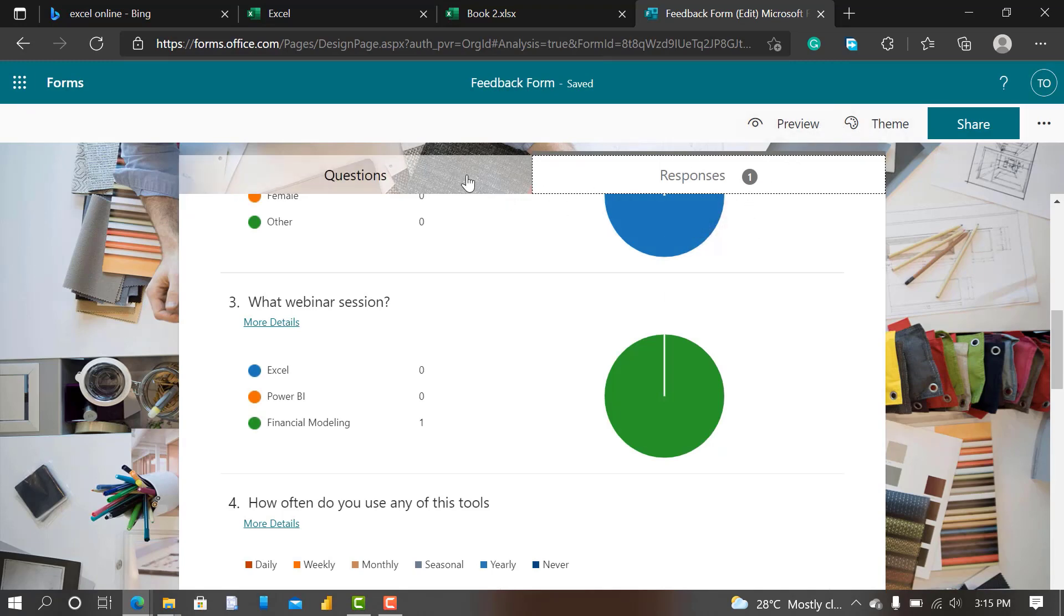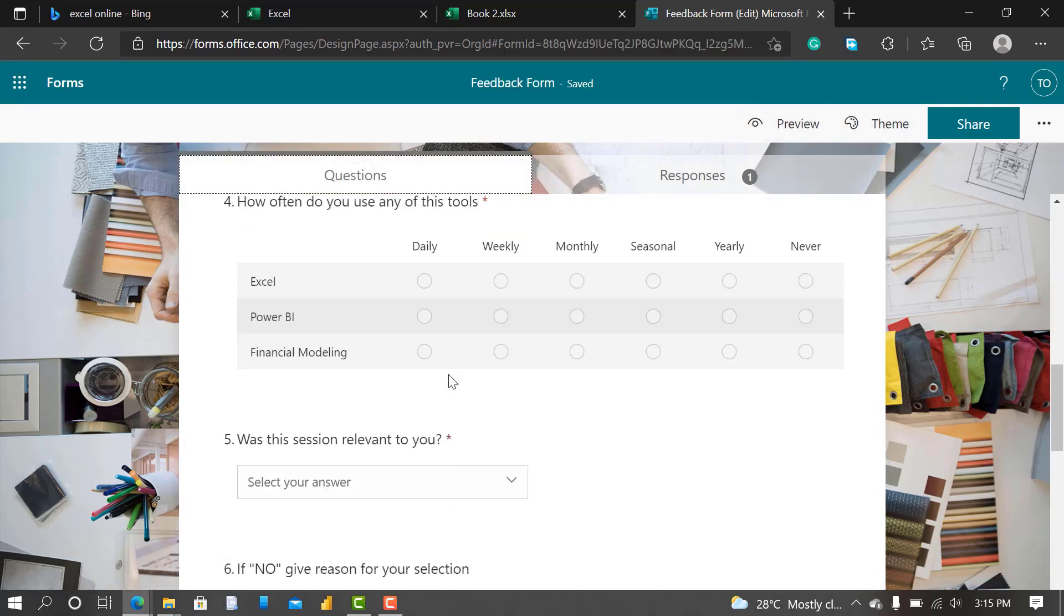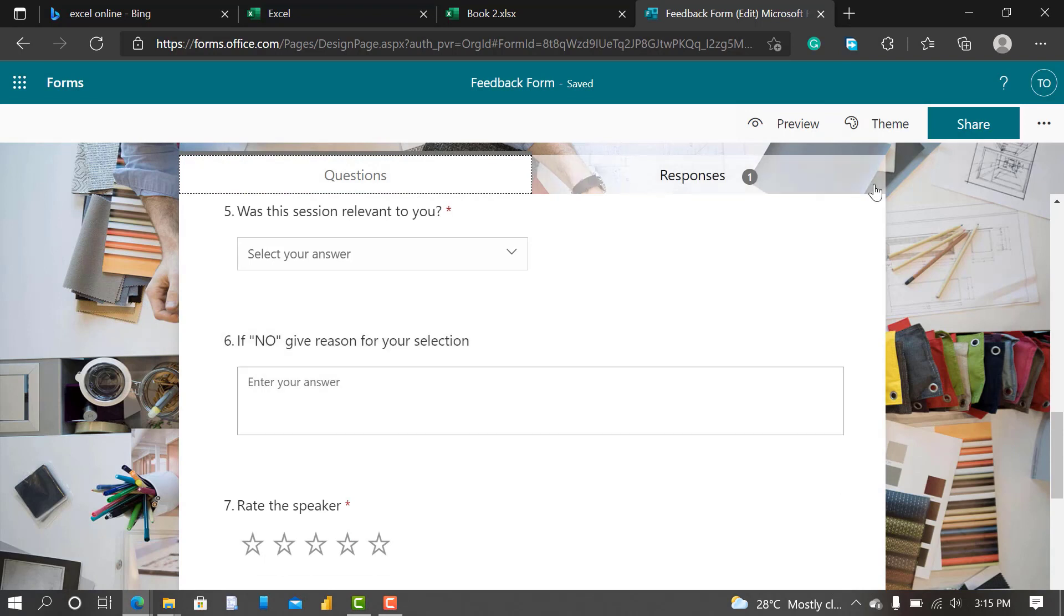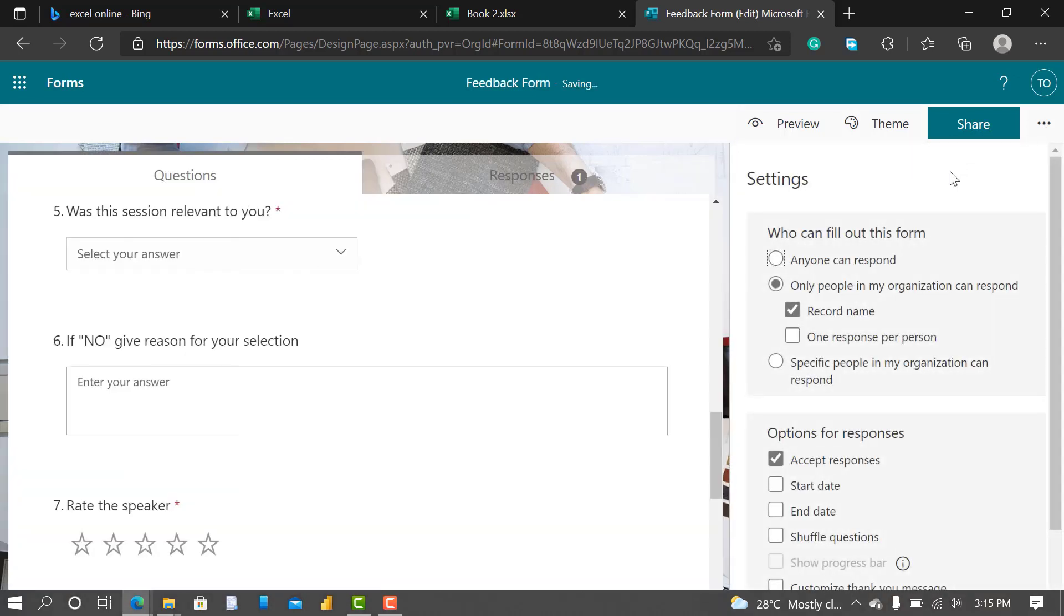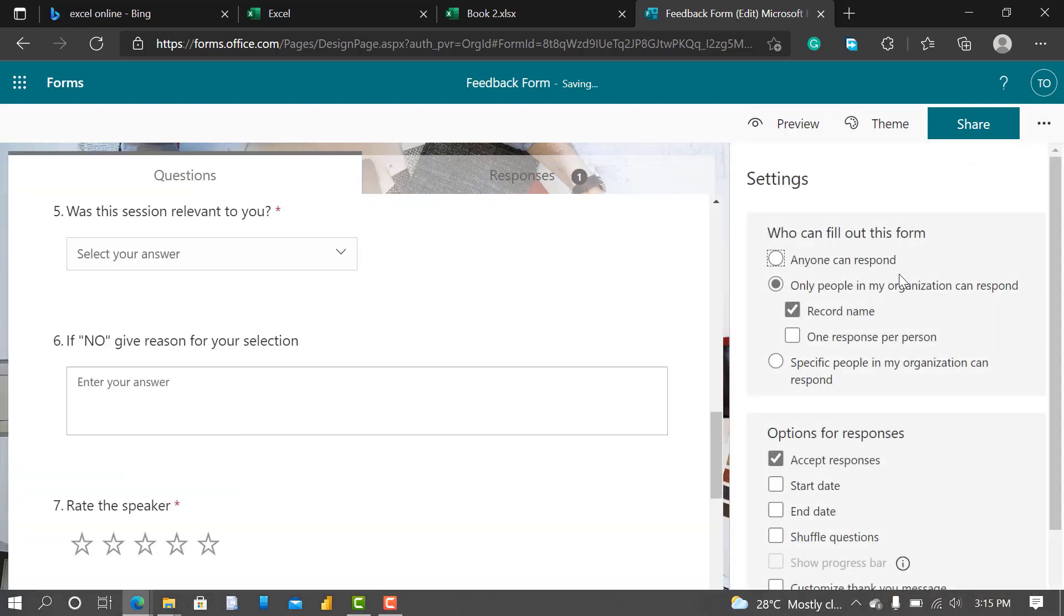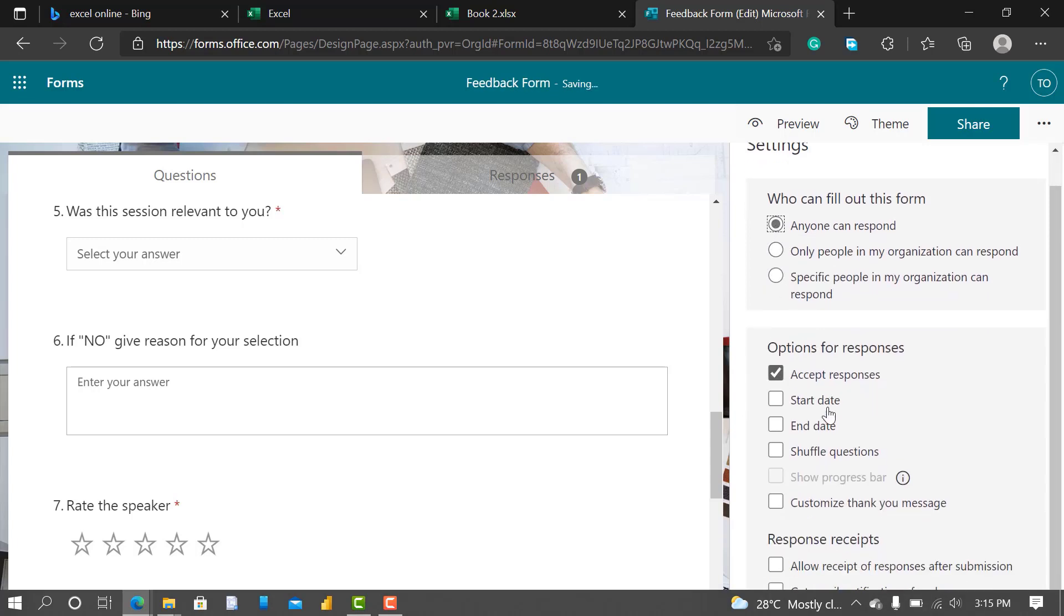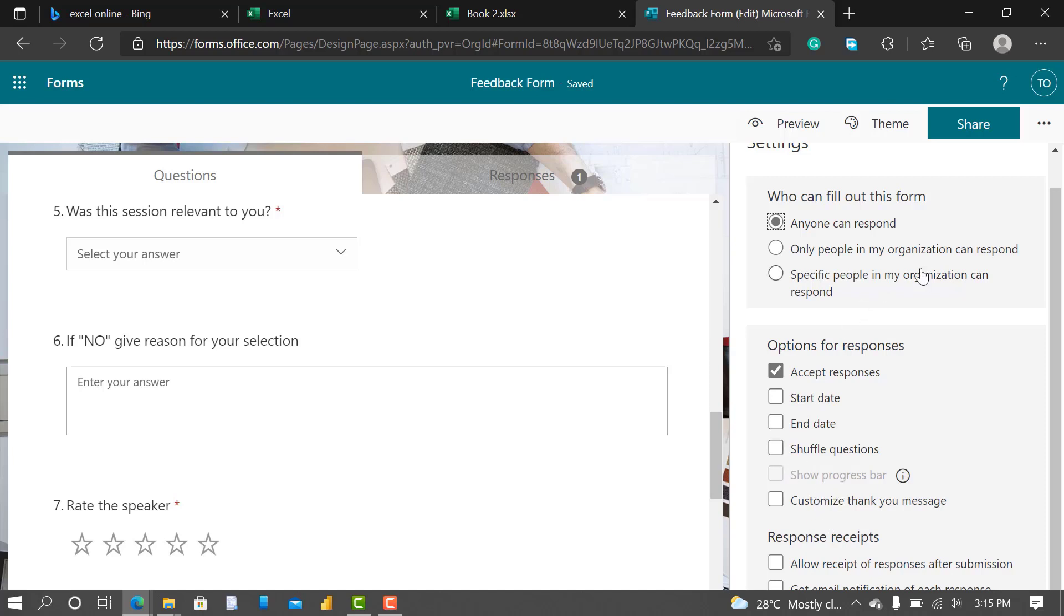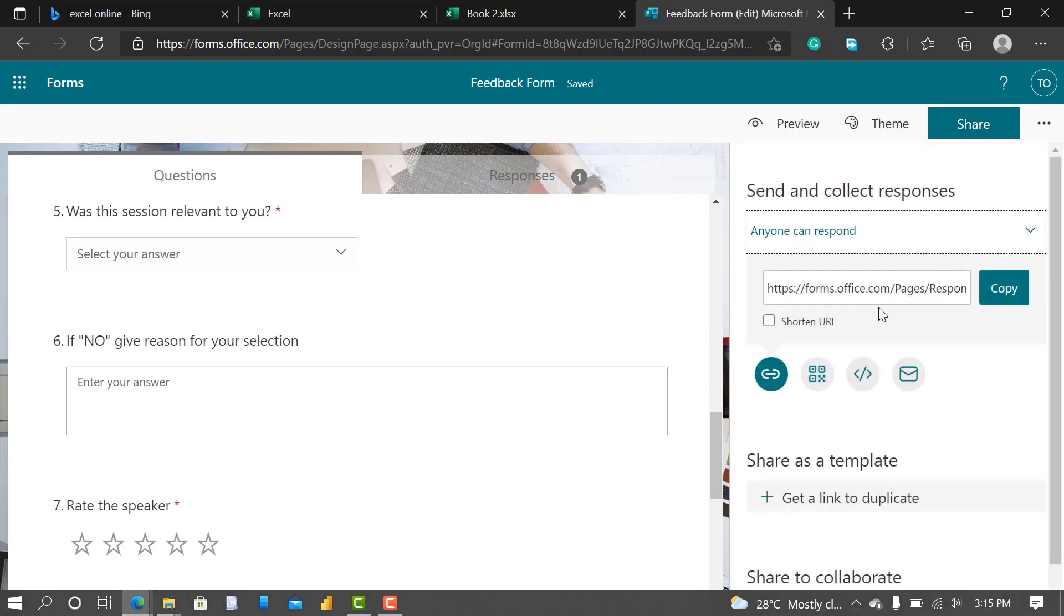Let me go back to the form. Let's come to these three dots here. Let's check settings. You can see some of those features like Settings. Let's see the settings. Who can fill the form? Anyone with the link. Options for responses: accept responses, yes. Shuffle questions, I don't think we need all this. Just basically the basics for now.